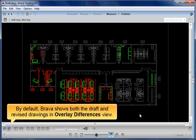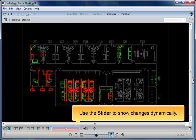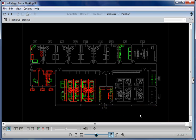By default, Brava shows both the draft and revised drawings in Overlay Differences view. Use the slider to show changes dynamically.